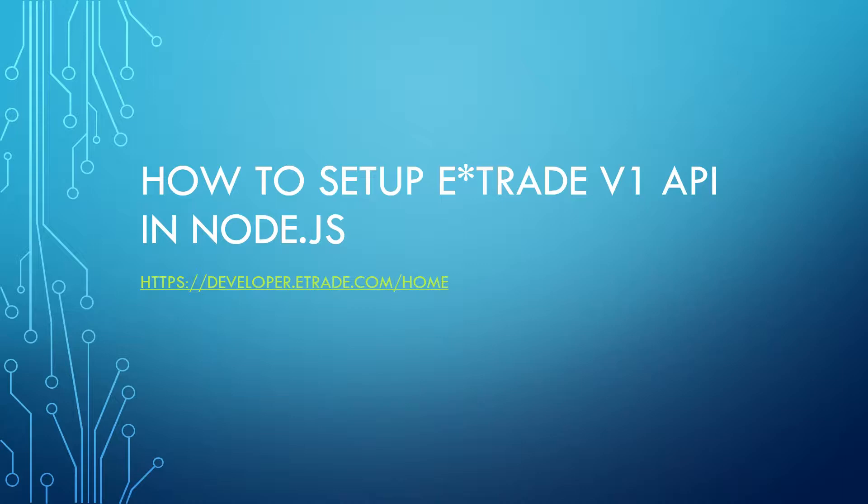I did provide you guys with E-Trade's developer website. You go to developer.etrade.com slash home.